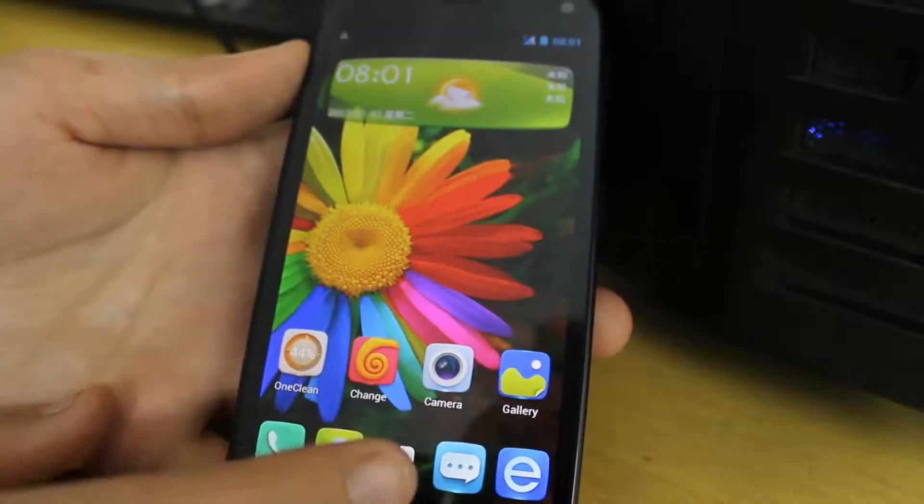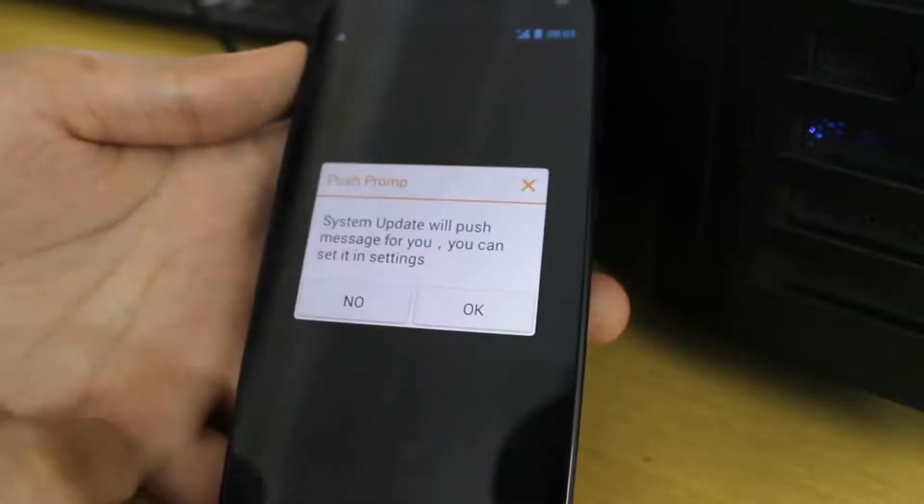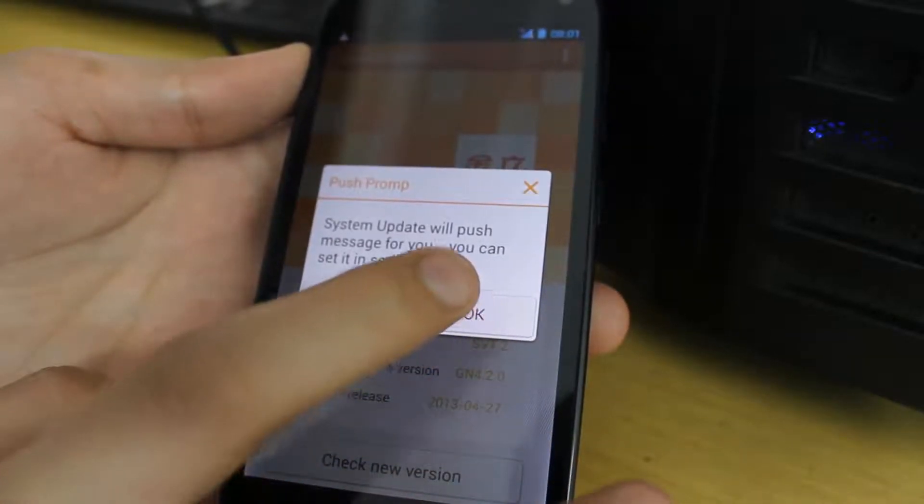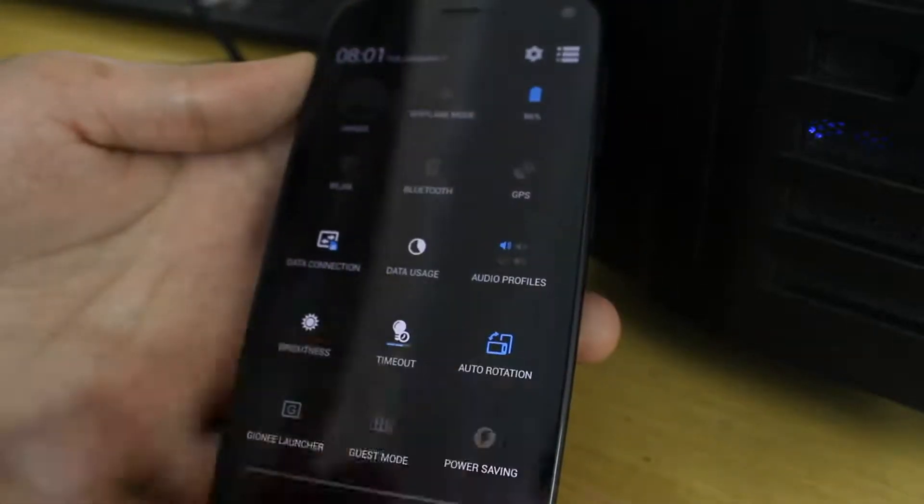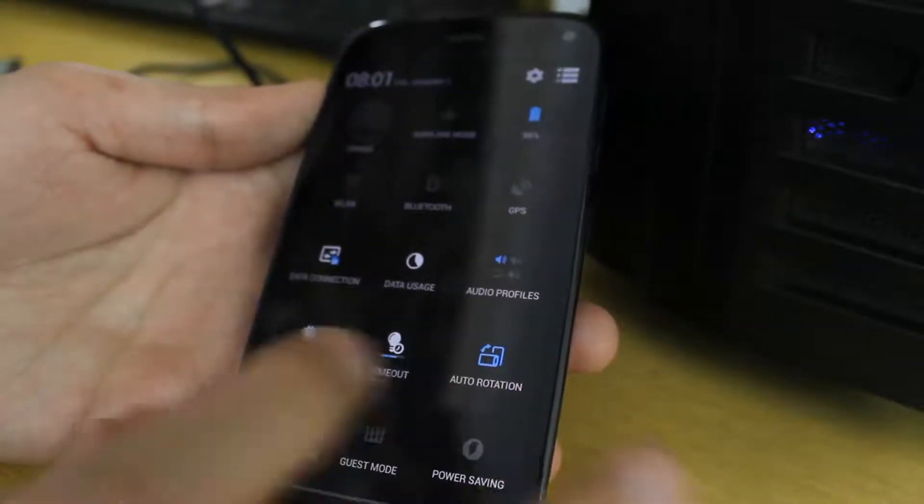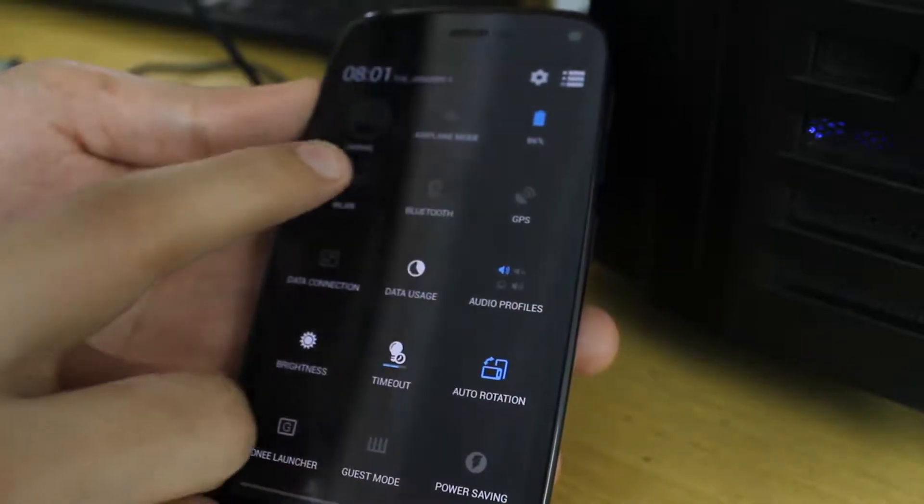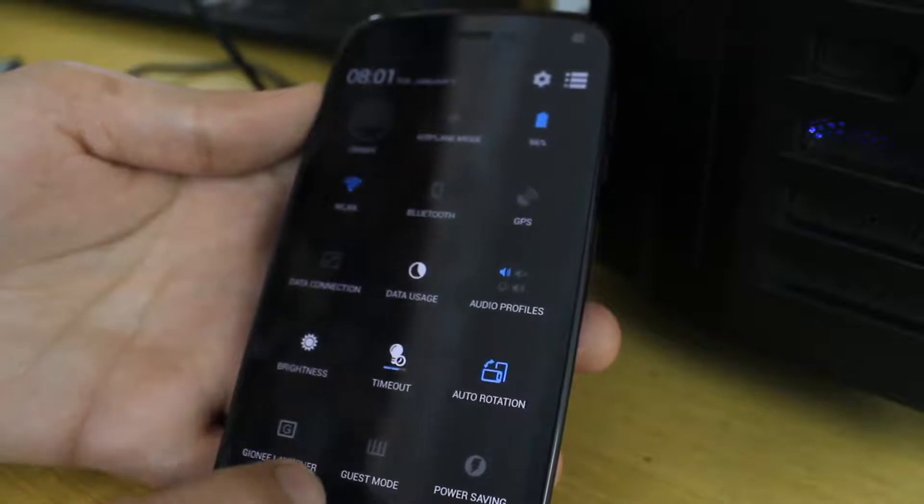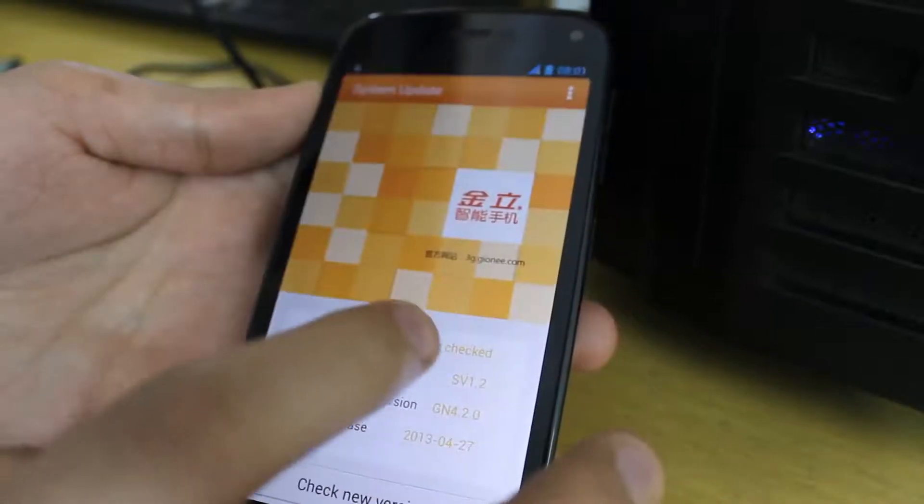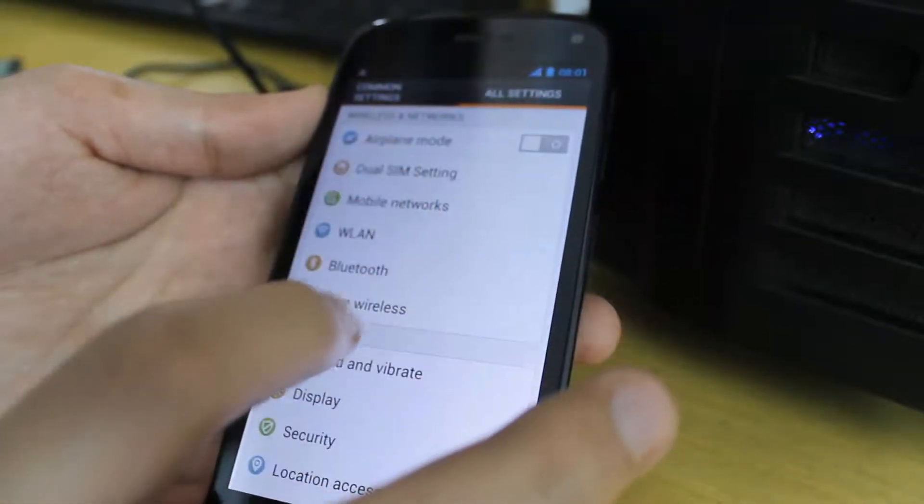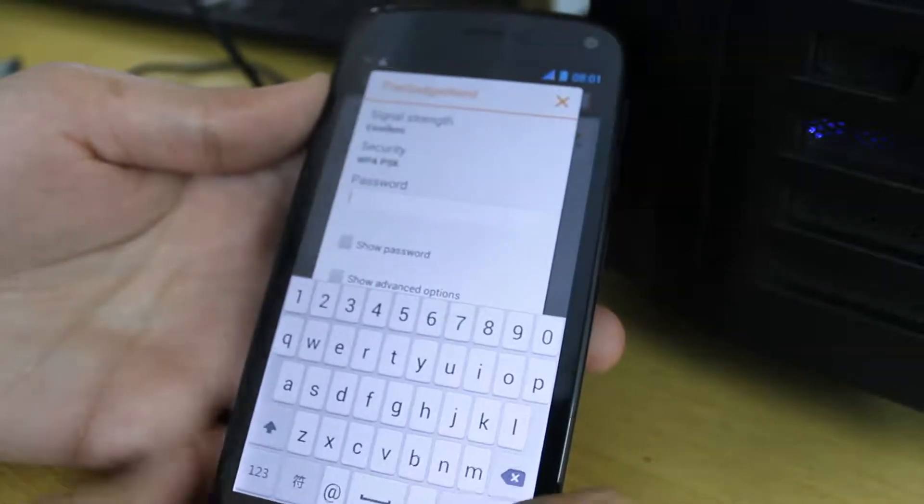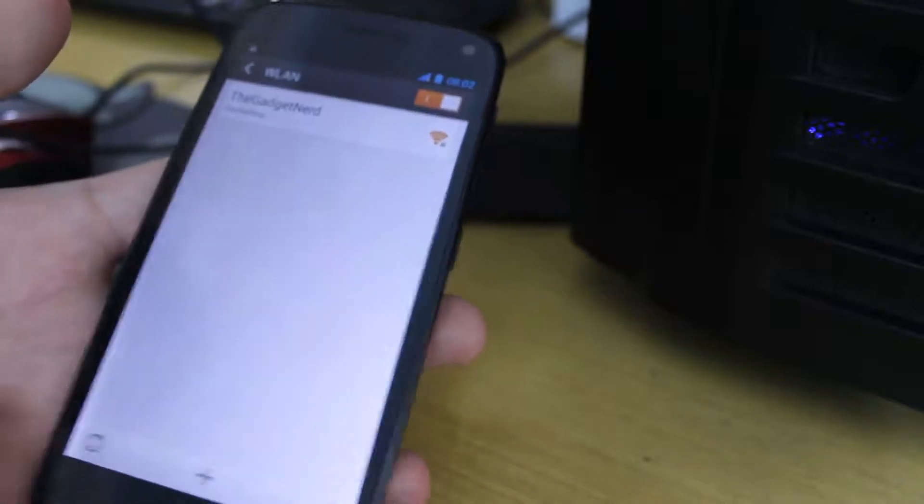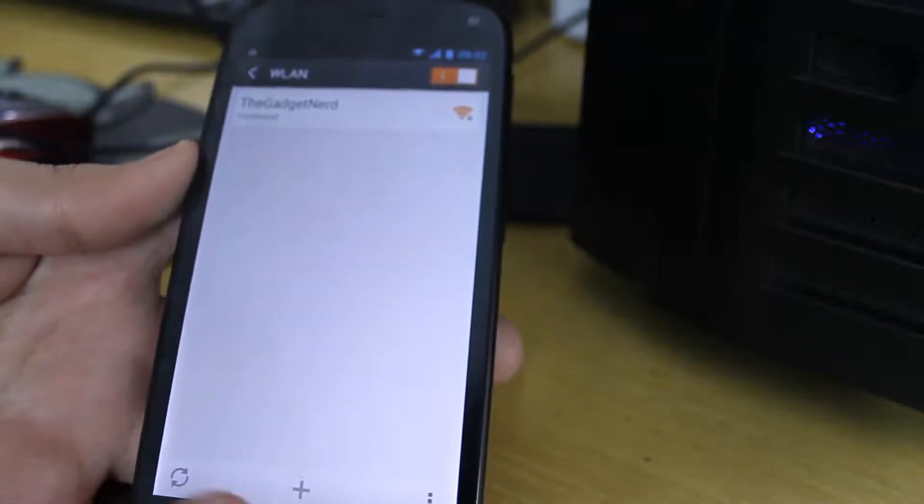Now what we need to do is just run an OTA update. System update. Over here. And click on OK. Check new version. First of all enable the Wi-Fi because the system update will be large. So disable your data connection. And enable your Wi-Fi. Let me just go ahead and change the settings for the Wi-Fi. Setup my Wi-Fi. And I'm clicking on connect. Now it's connected to my Wi-Fi.